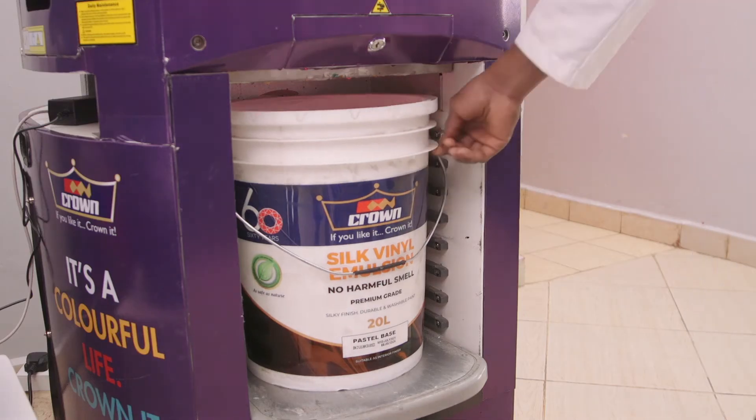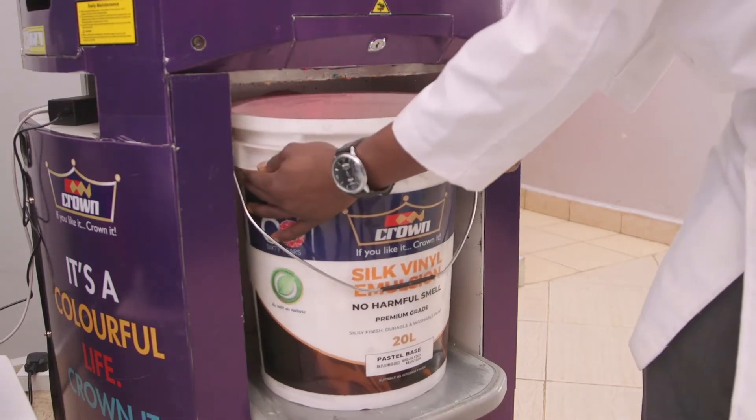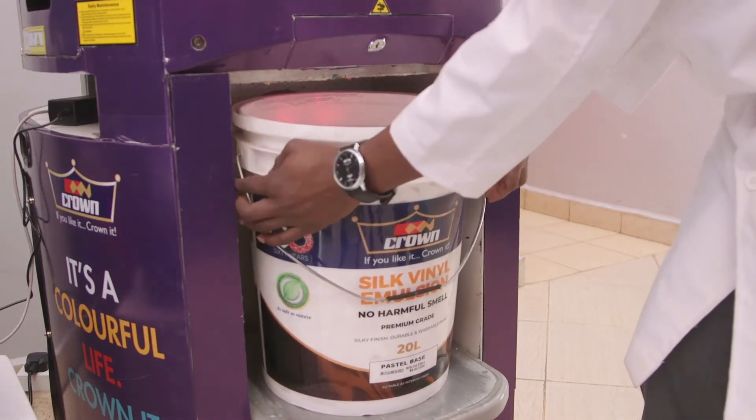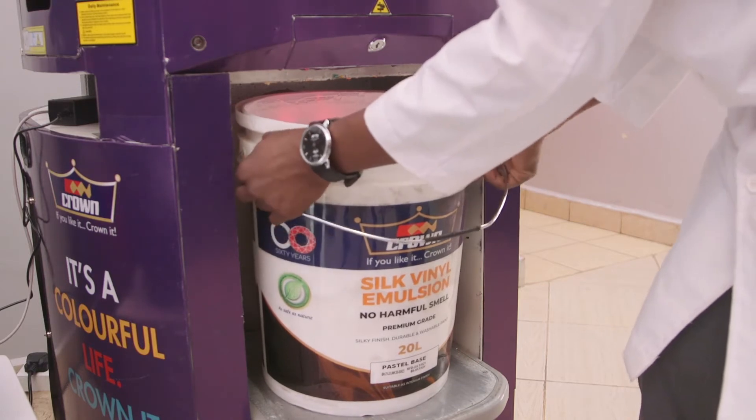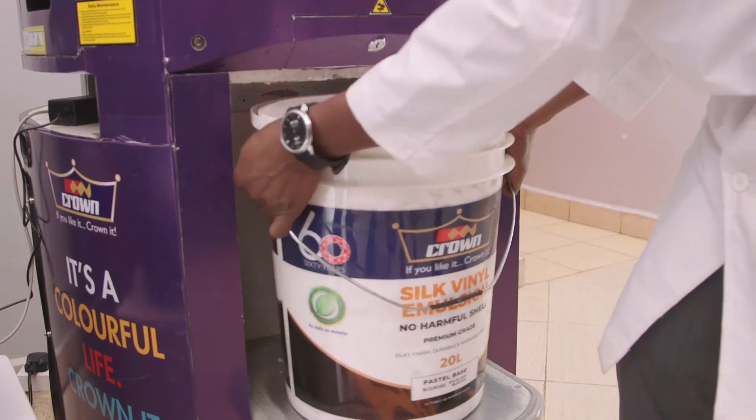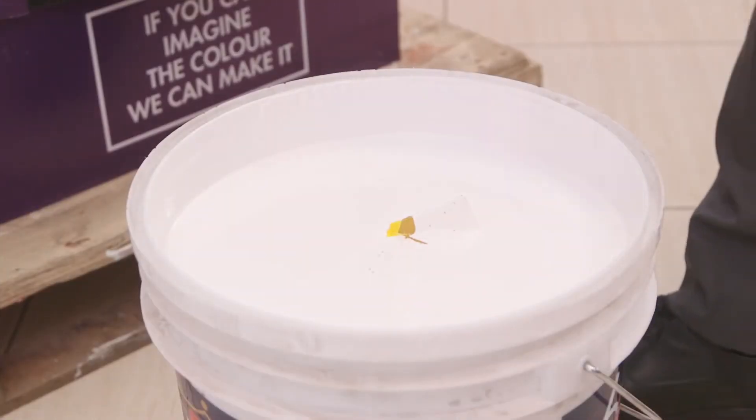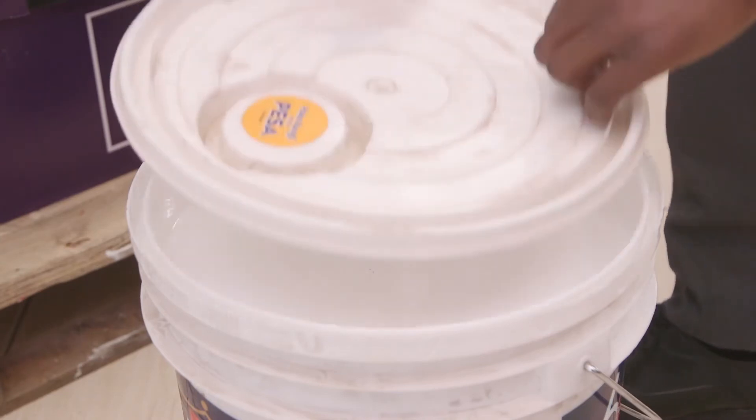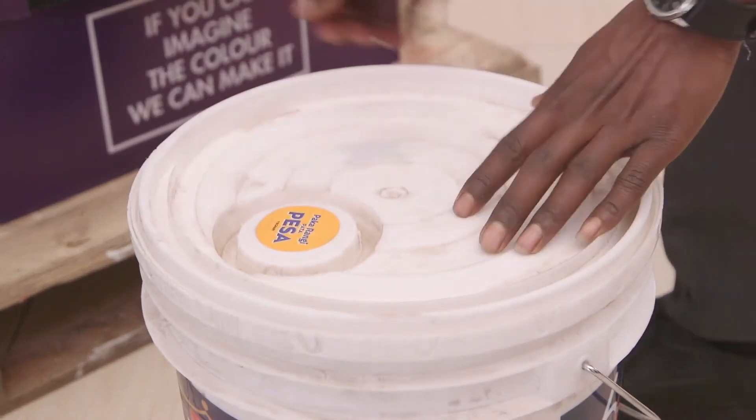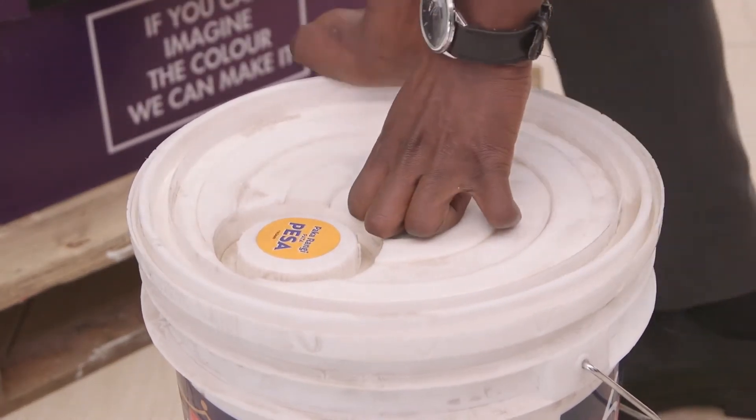So once the dispensing is done correctly, remove your bucket and be very careful. Now we'll turn back our lid. Make sure you close it tightly.